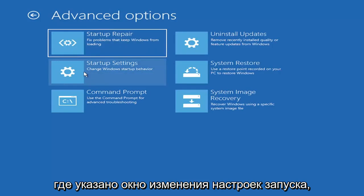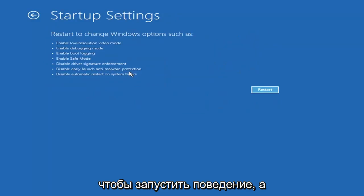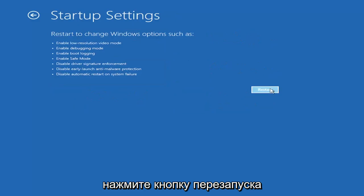Select where it says startup settings, change Windows startup behavior, and then select the restart button.